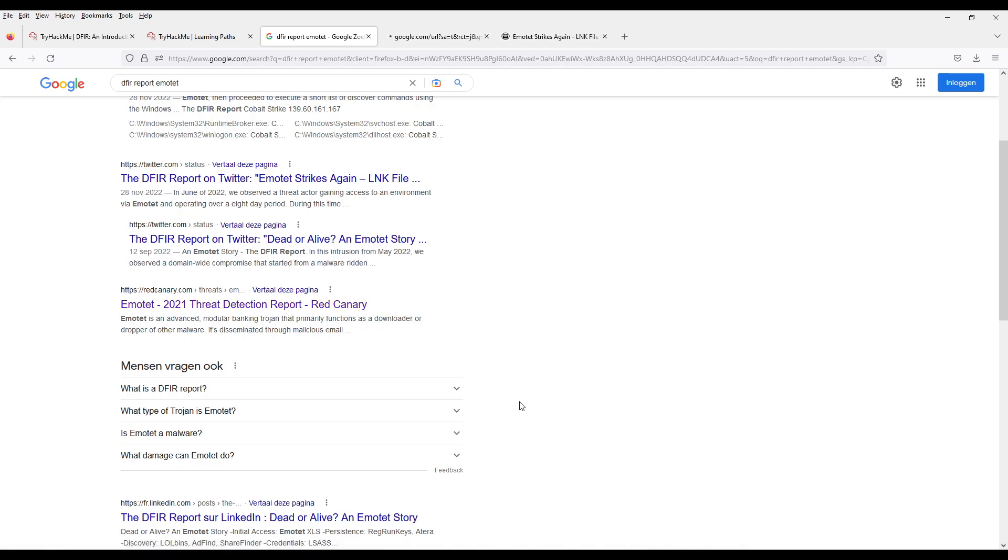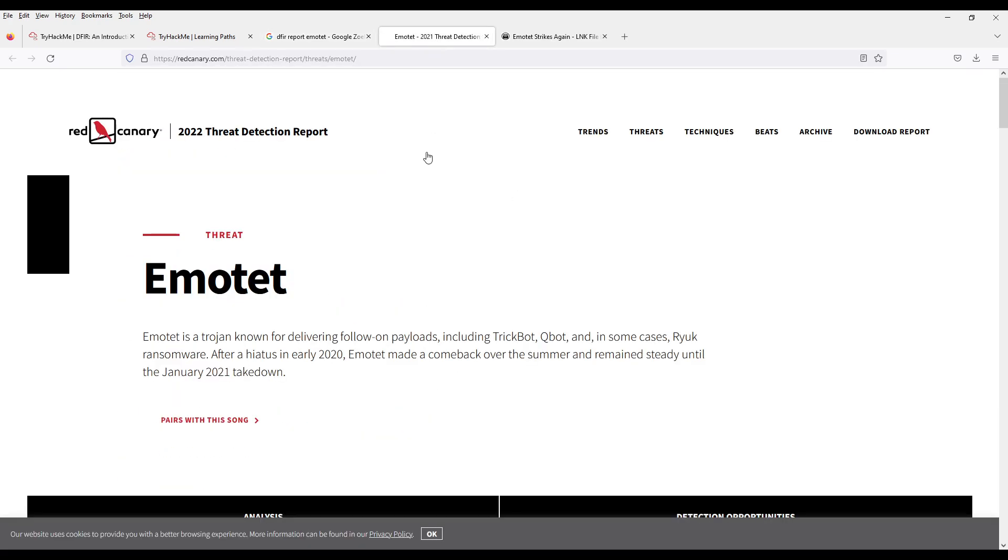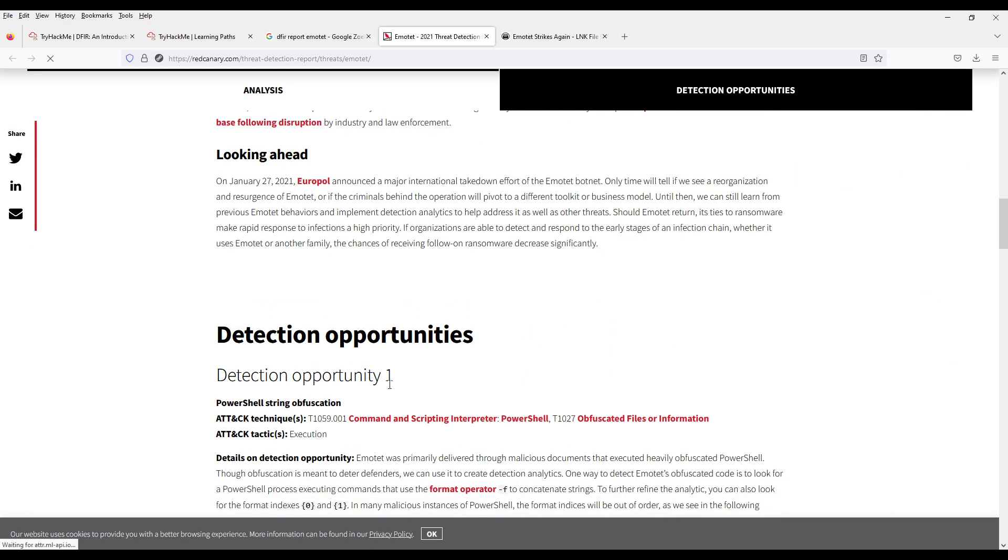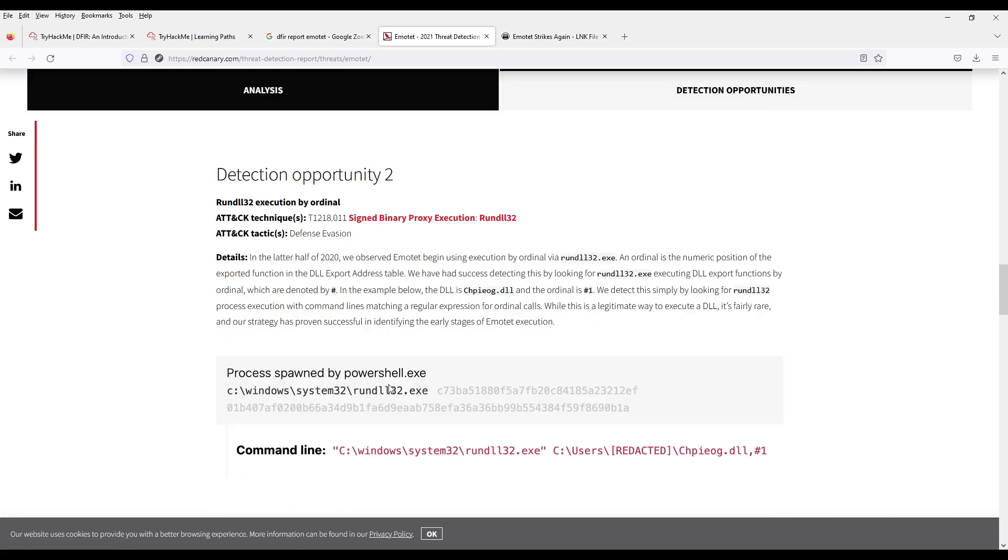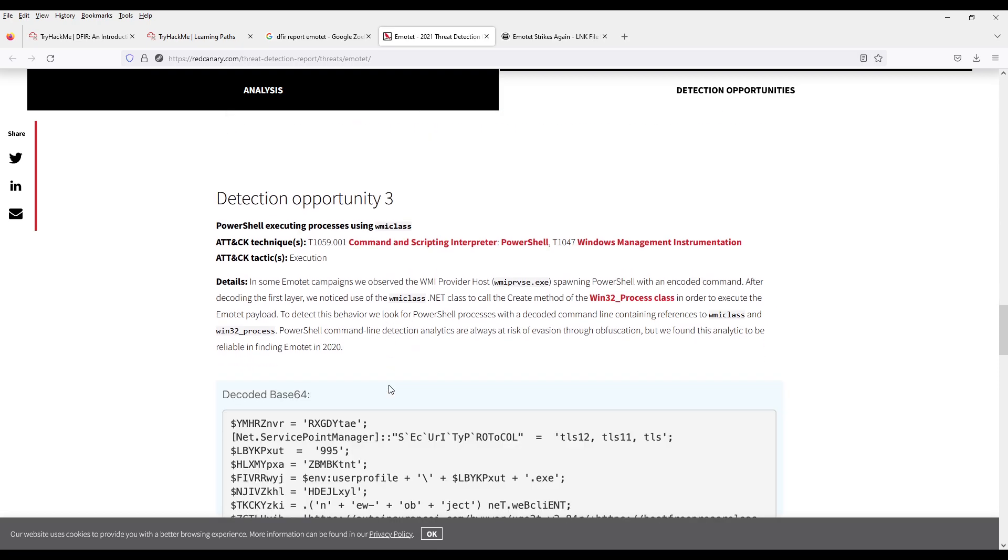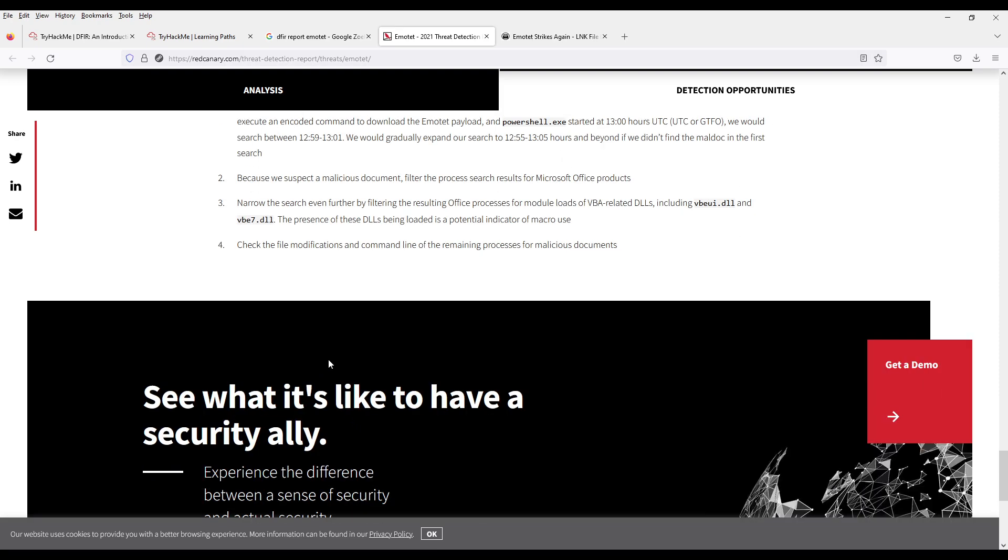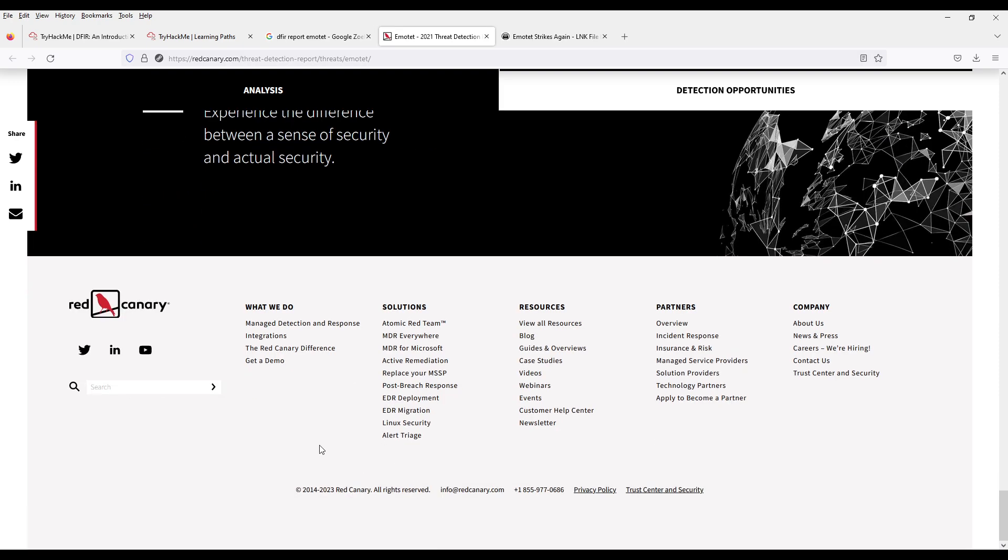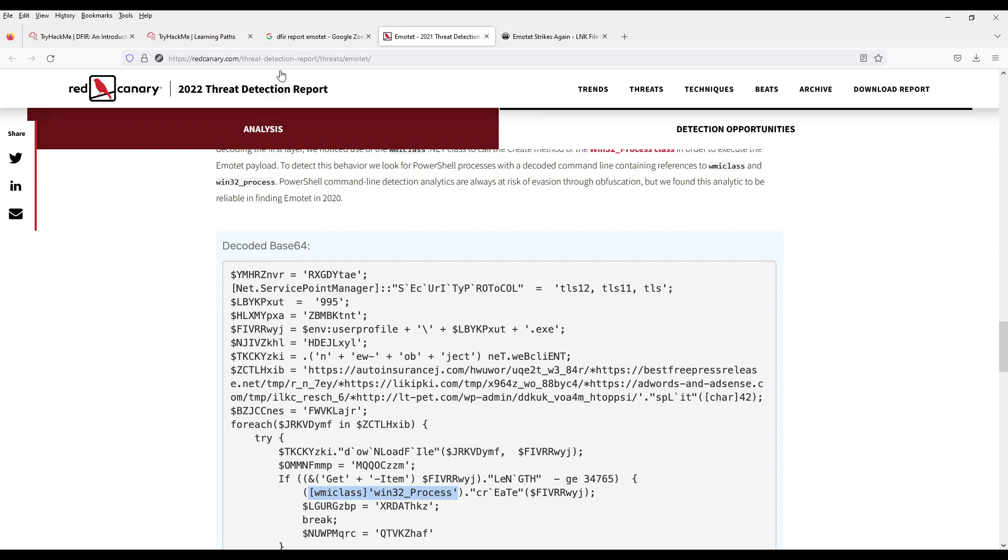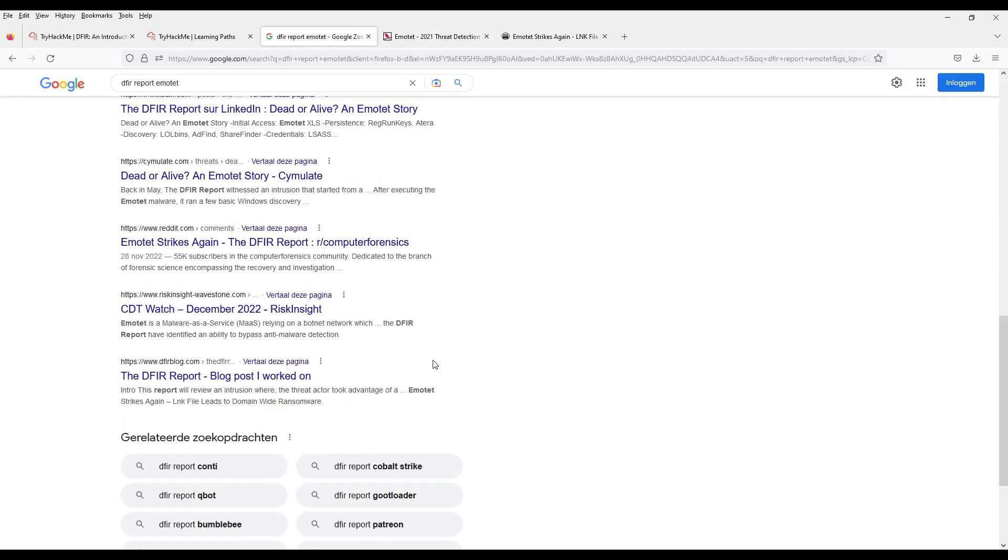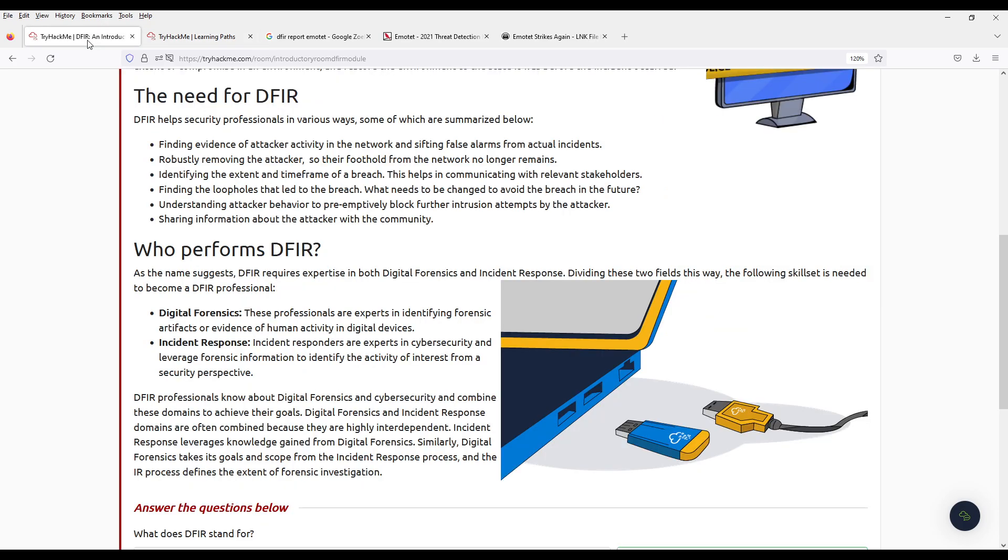And you get a bunch of information, methods, TTPs, and everything. And I, for one, find it fascinating. Maybe there's a certain kind of geek to be interested in this, but you learn a lot.